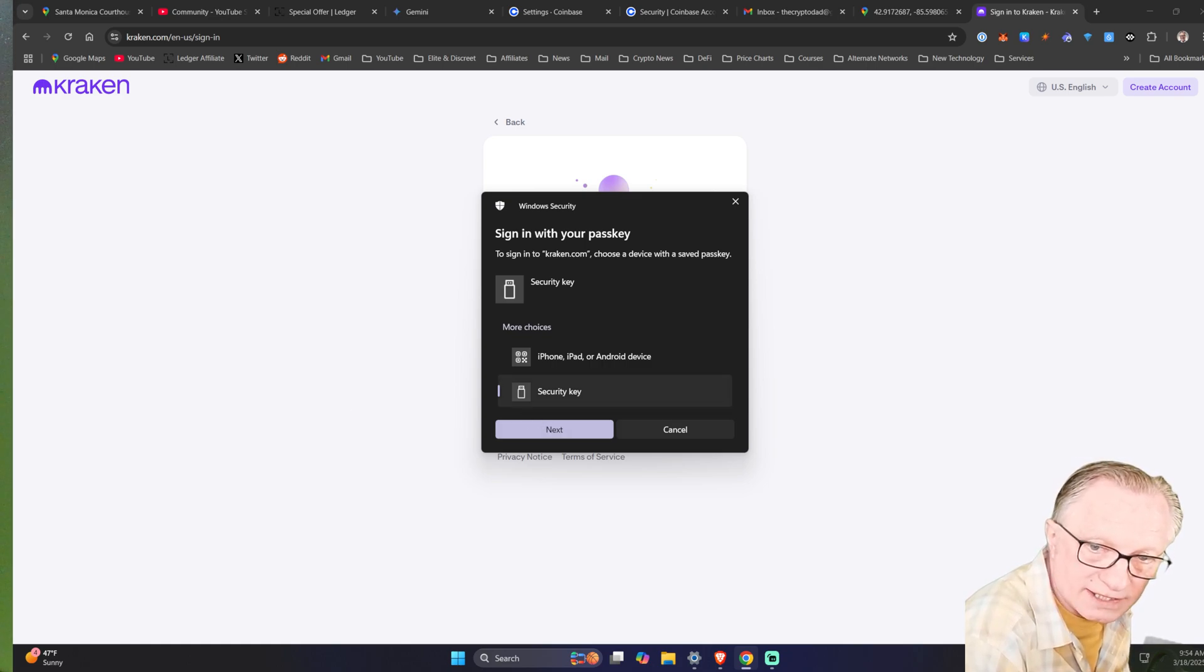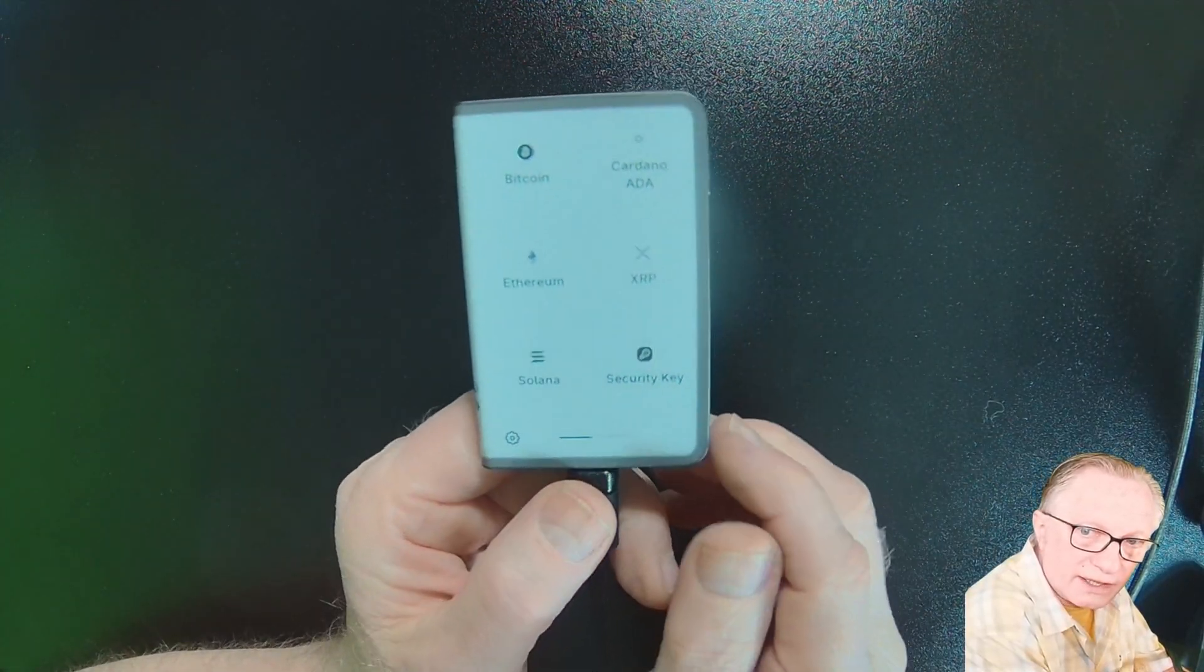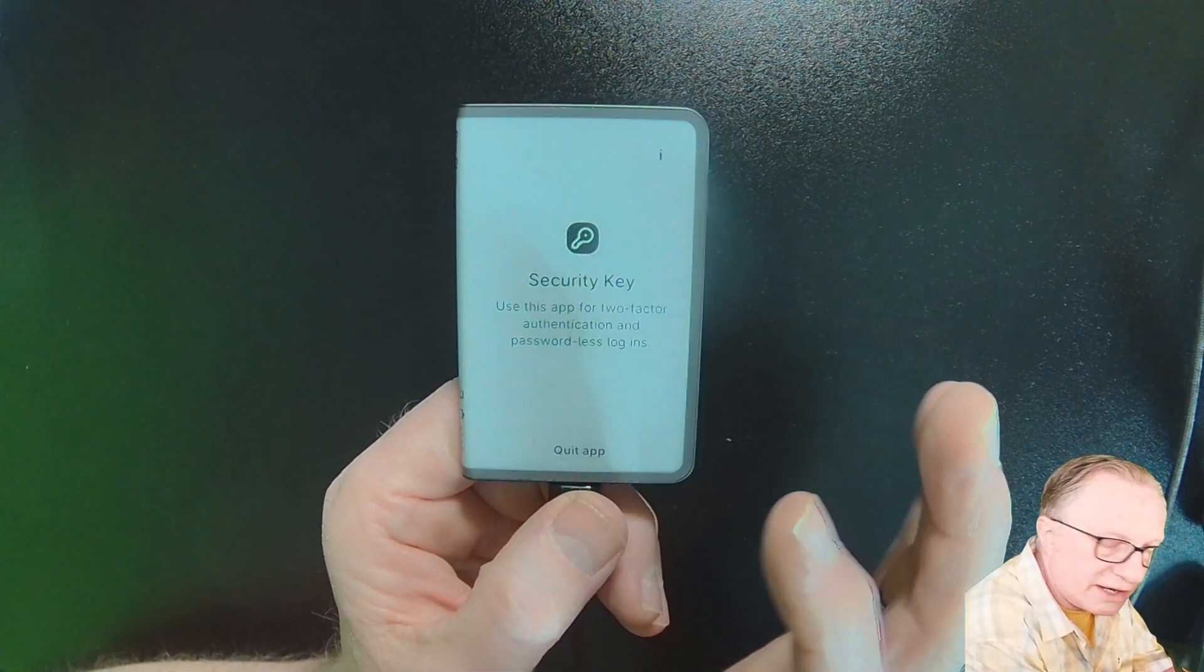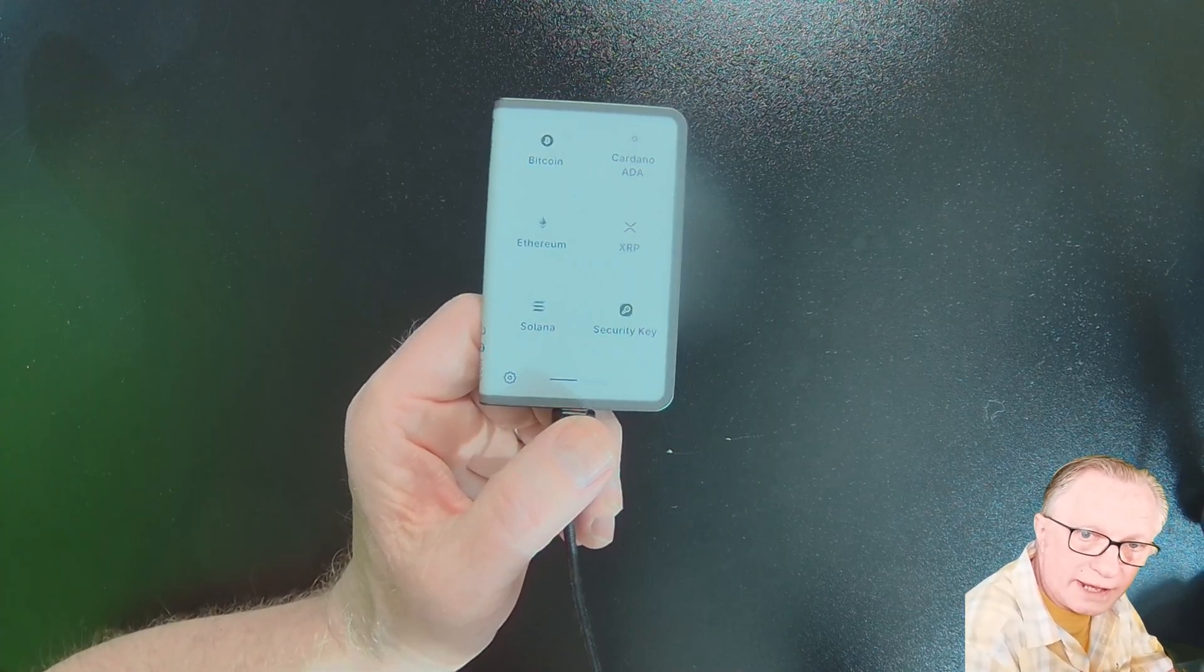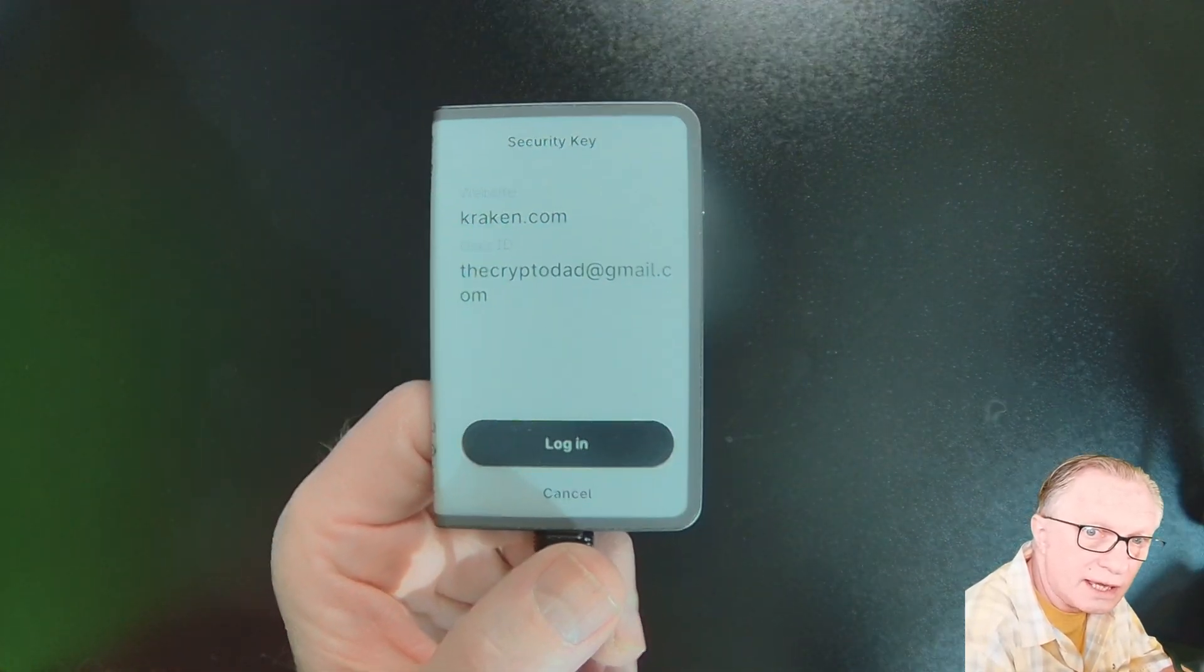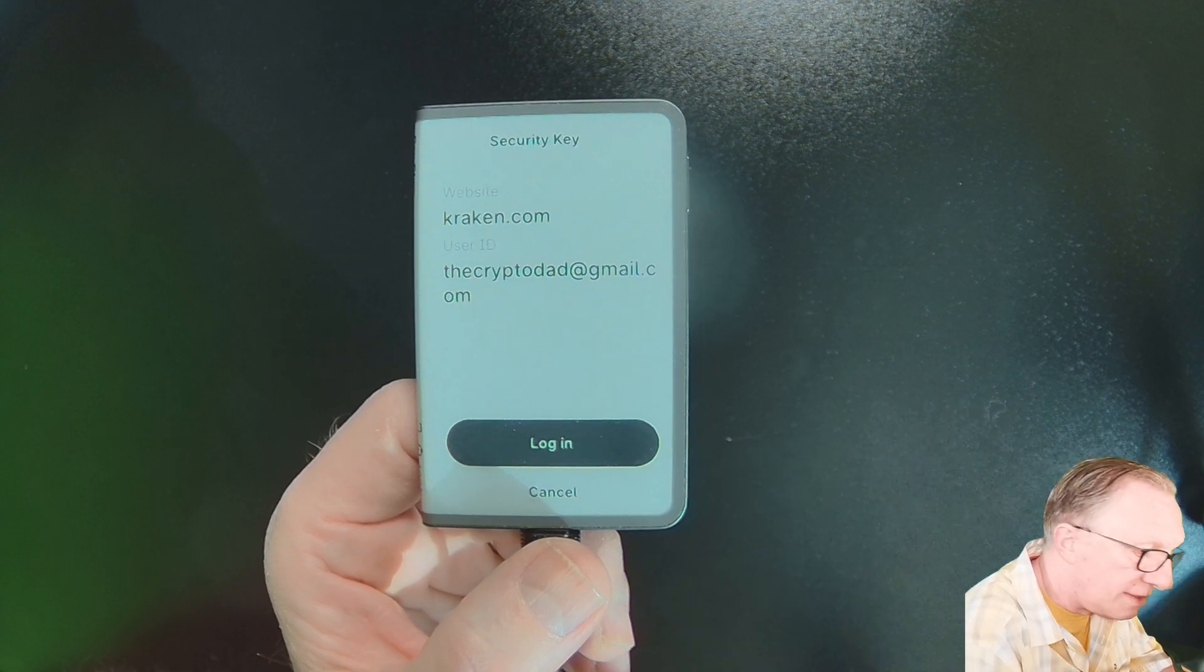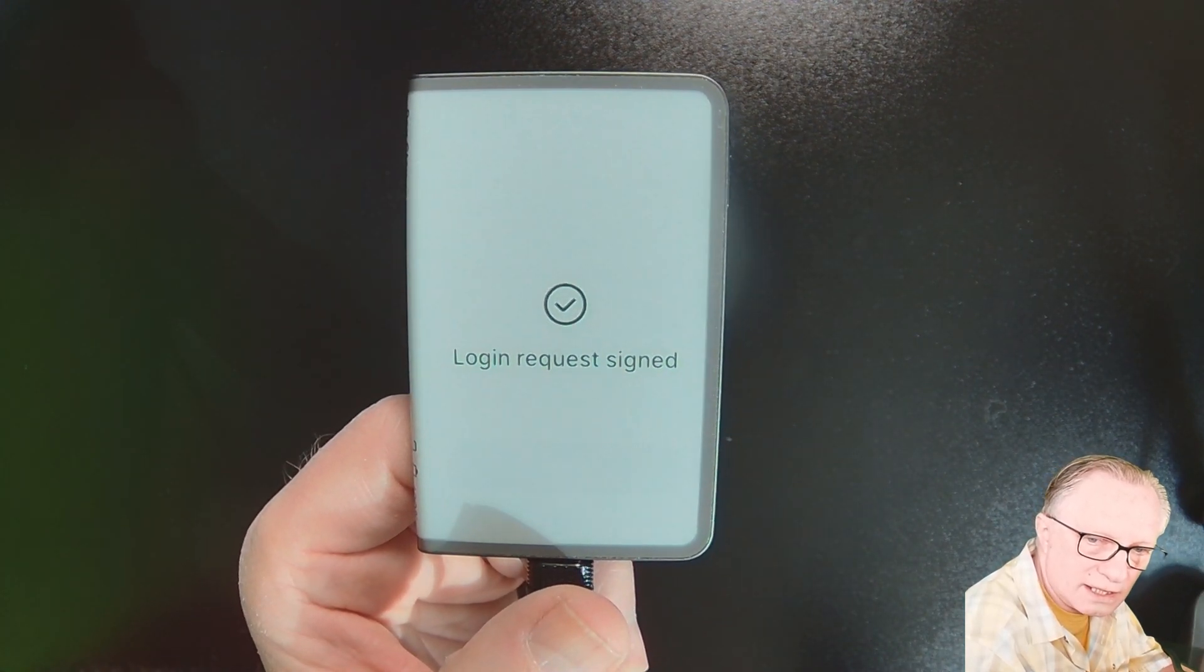Now before I hit next, I'm going to show you what's going on on my device here. Interestingly, Kraken will automatically launch the Security Key app. So I could be in the Security Key app when I'm doing this, or I could be at the home screen. So I'll go ahead and hit next. And notice how it automatically launches Security Key. And then it lets me know that I'm attempting to log into my Kraken account. And then I'll just tap the login button here. And then it signs the request.